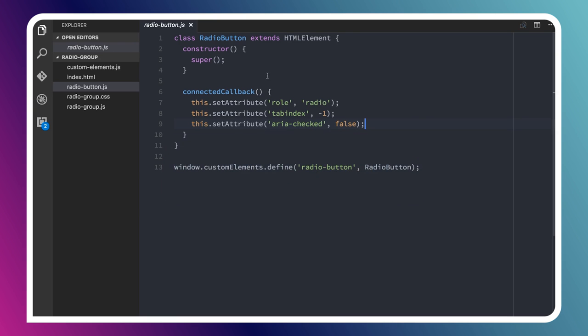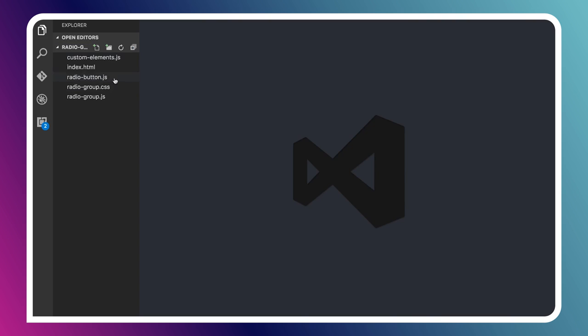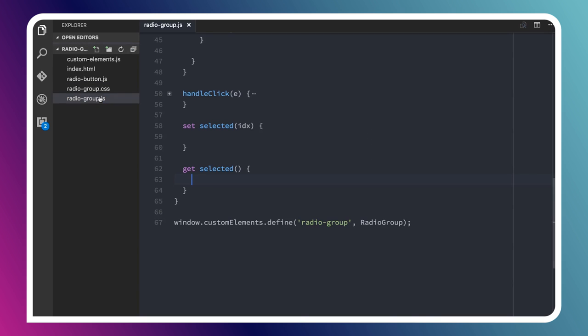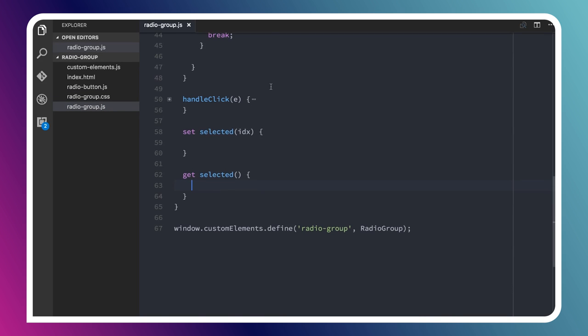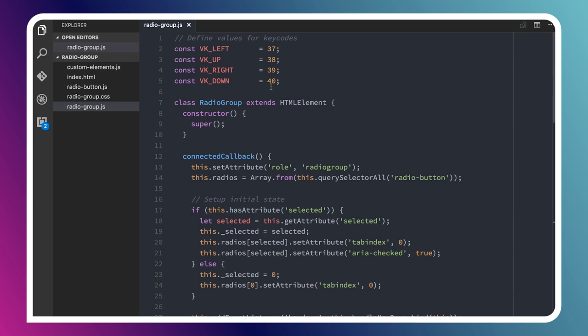Let's go and look at the parent element, the radio group. This one's got a fair bit more code to it, but I don't want you to get overwhelmed. There's some stuff that you can kind of ignore if you want. The main thing we're going to focus on is just that up and down arrow key behavior.